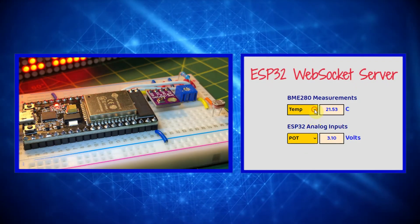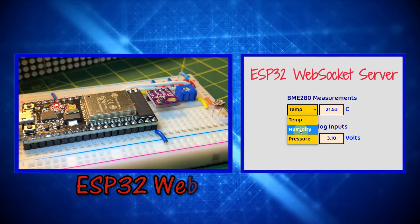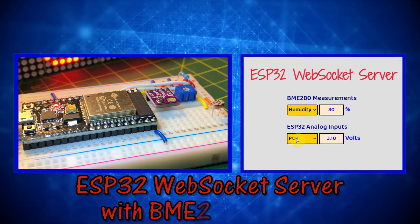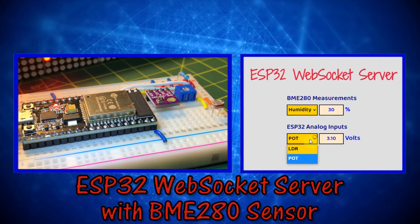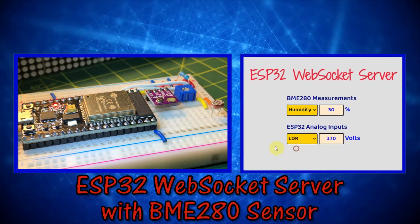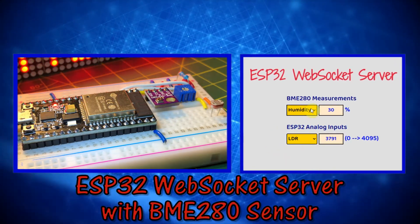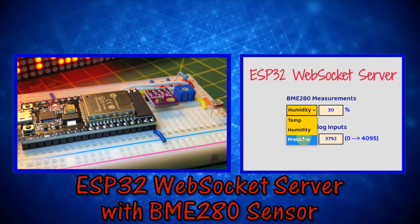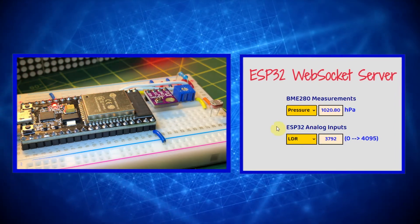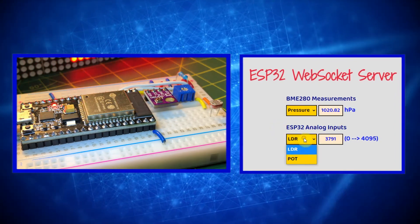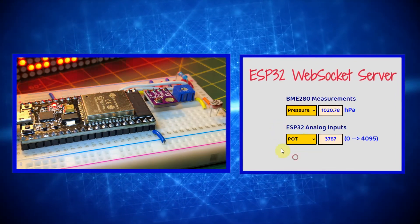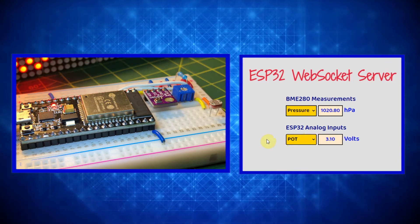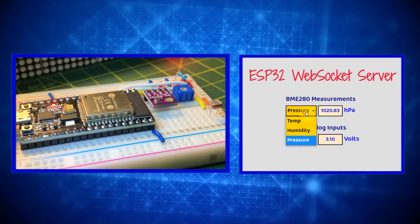In this video, the ESP32 controller, interfaced with BME280 sensor, is programmed as a WebSocket server, sending to a web page temperature, humidity, and atmospheric pressure readings.